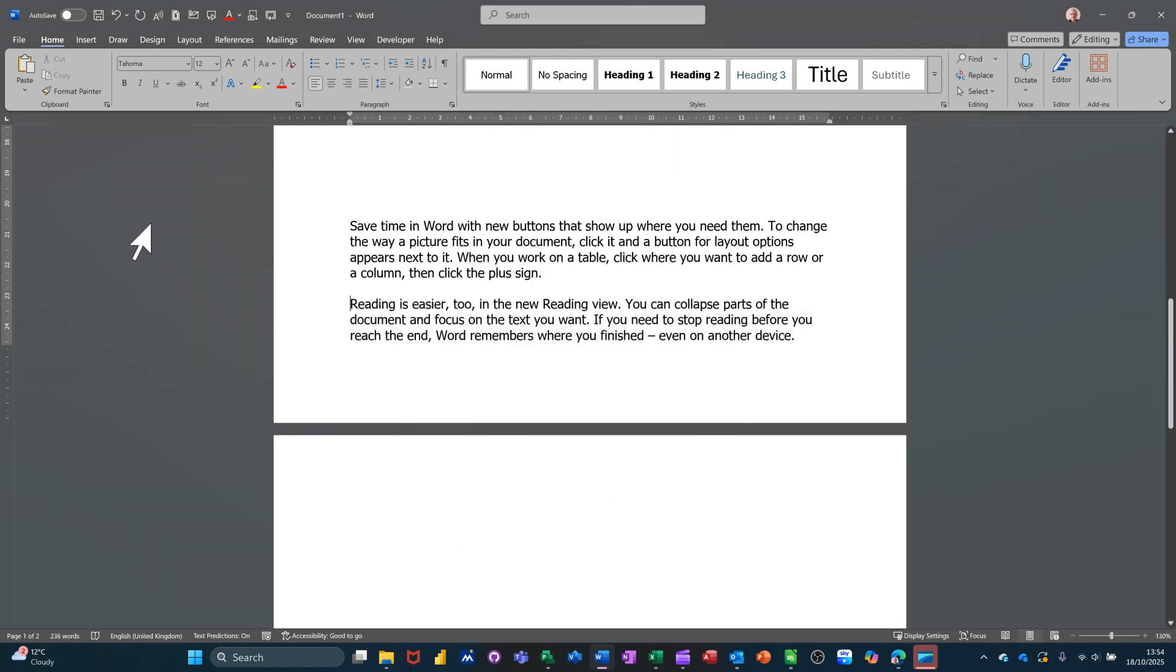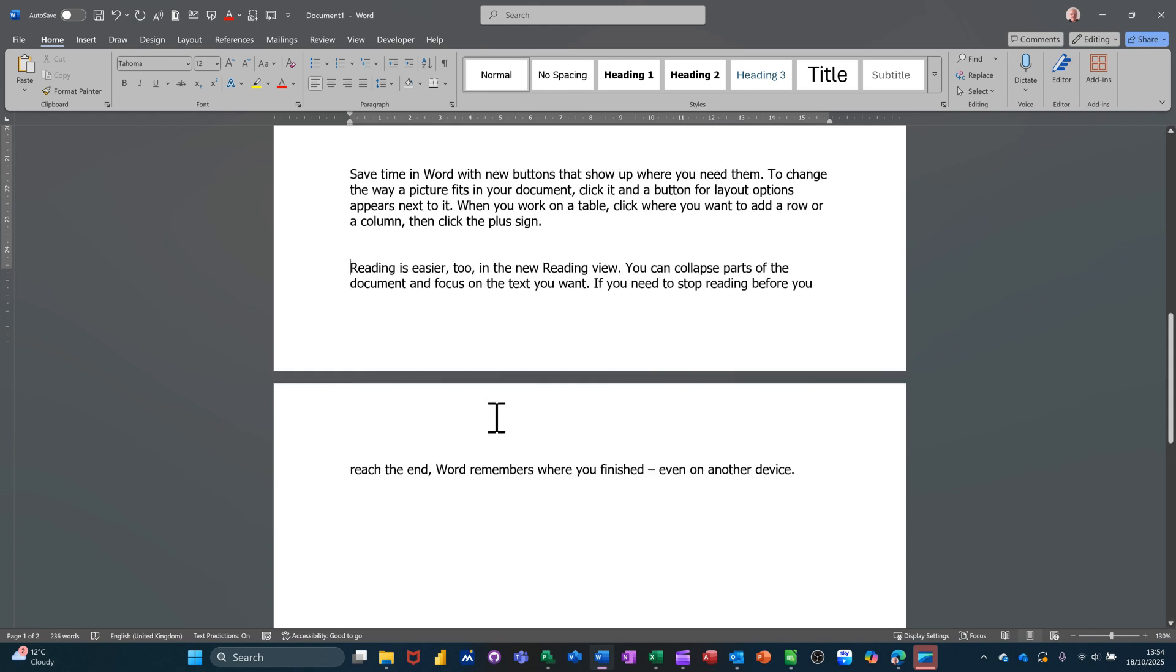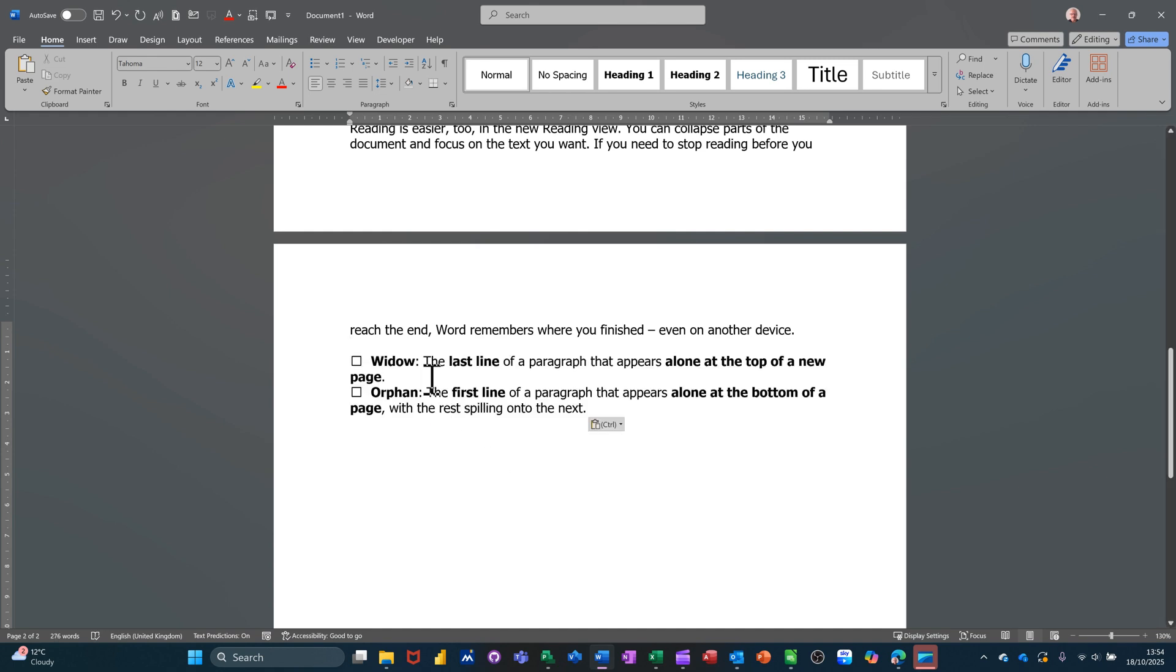Now if I just take that off for a minute just to show you what's now going to happen, I'll press enter. Now it's not dropping down, it's creating a widow and orphan text. If I just come down here and paste the definition I've got of that, so these are the definitions of what is a widow and what is an orphan.